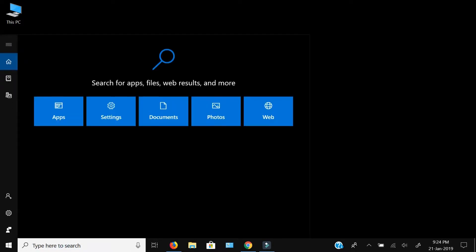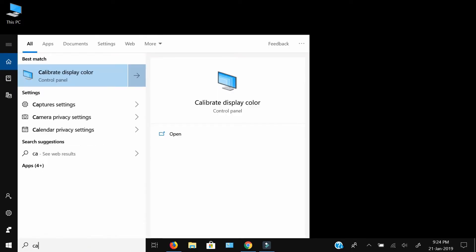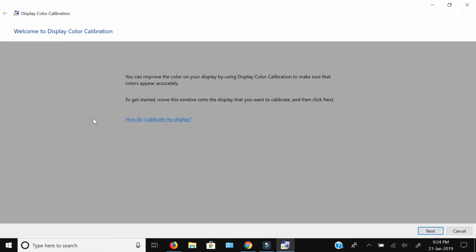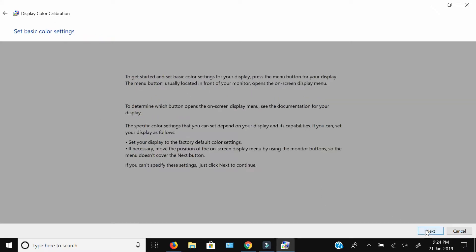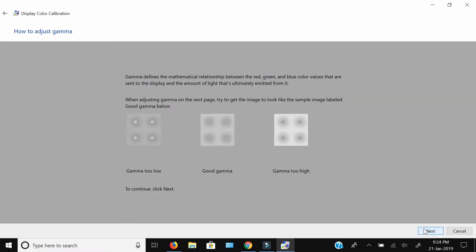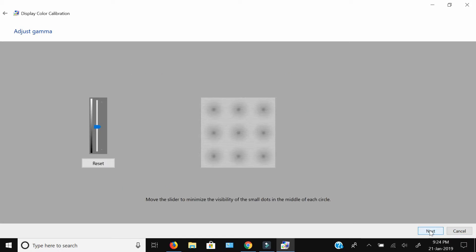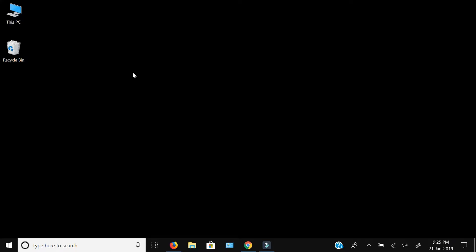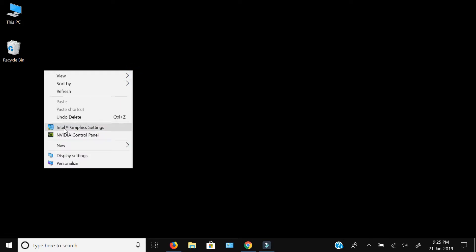In my last video I showed you how to calibrate your display color using the built-in feature of Windows. If you haven't seen that video you can click the card over here. To improve the display further, you have to do settings in your graphics card.